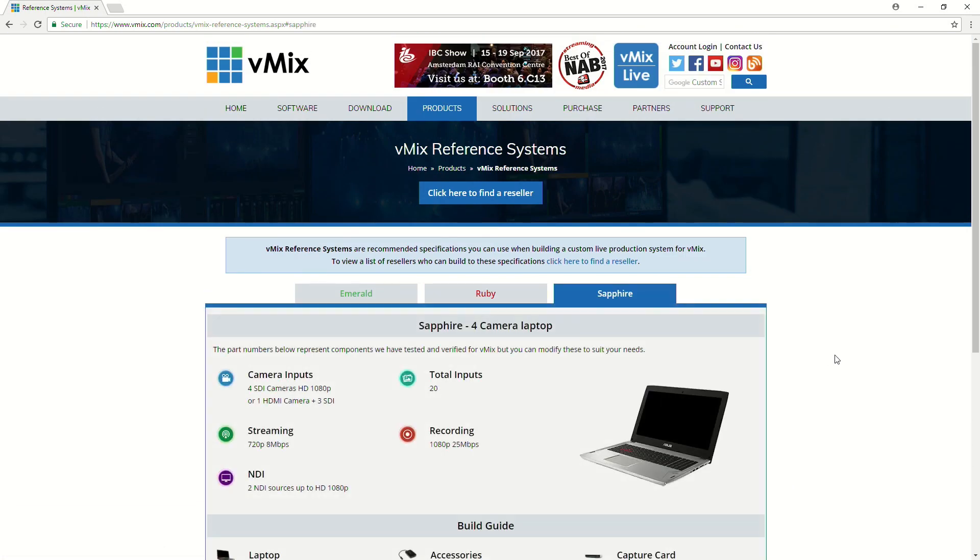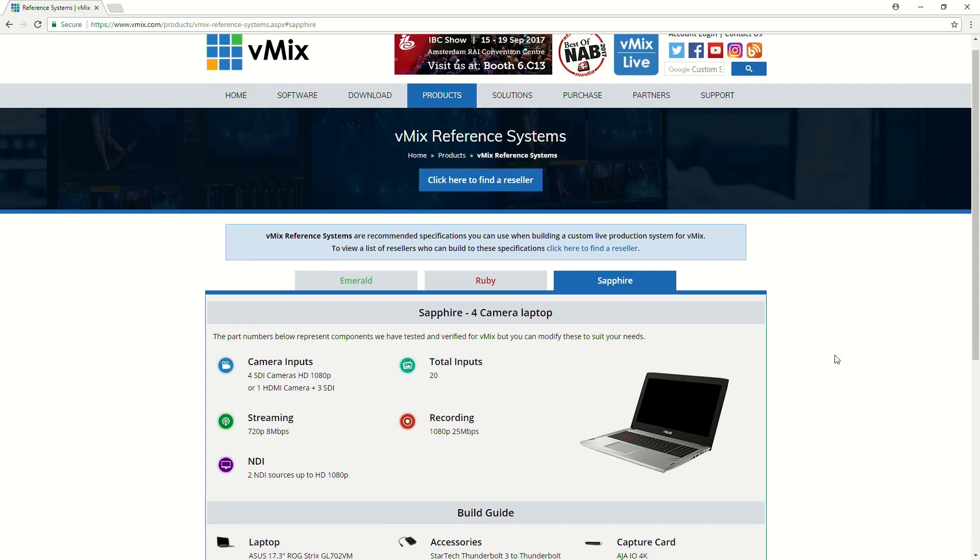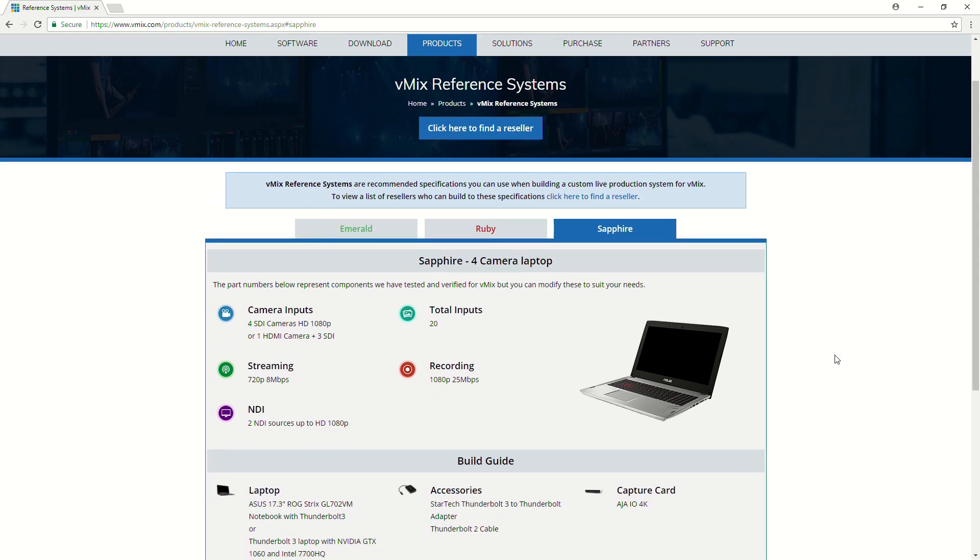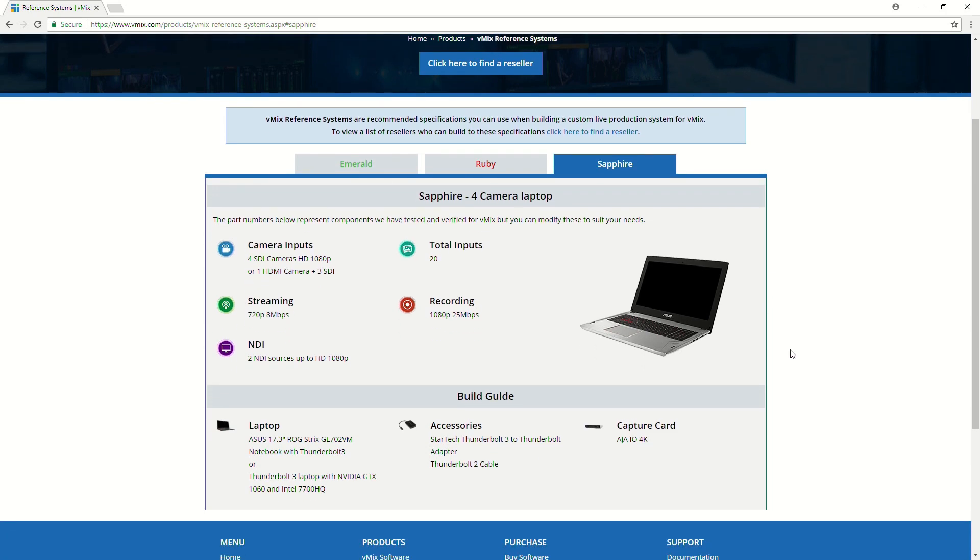Now, on the end, we have a laptop system. So, a lot of people like to do portable production with vMix, and that will allow you to use an external capture device and bring that into the laptop.